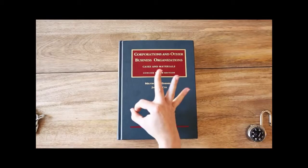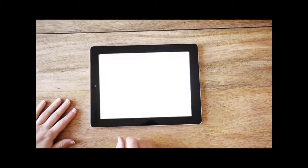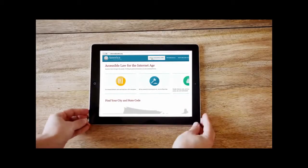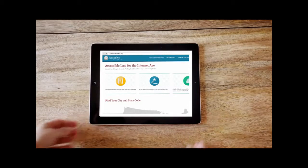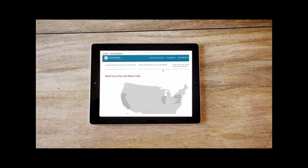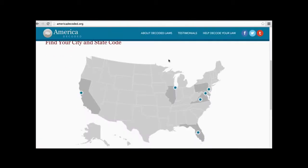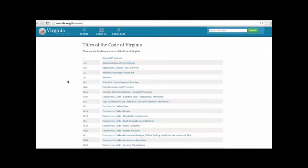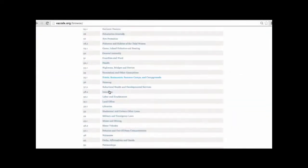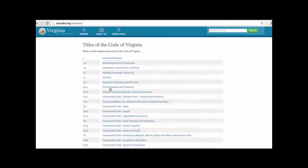Powered by the zero-cost State Decoded software, the State Decoded puts your laws onto the internet and back in your hands, transforming our frustrating, inaccessible, and paper-based laws into online, organized, and user-friendly formats that empower you to search, understand, and share your laws with no restrictions.